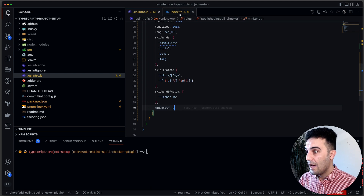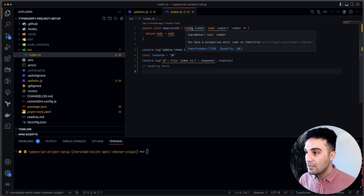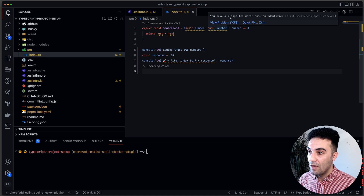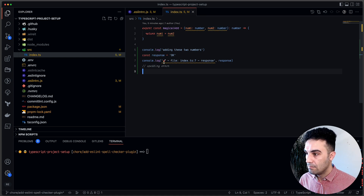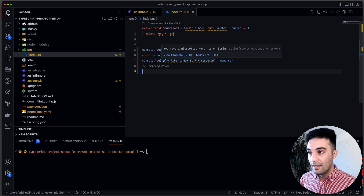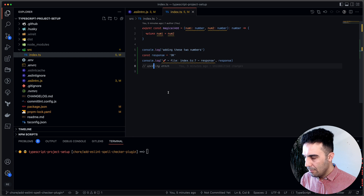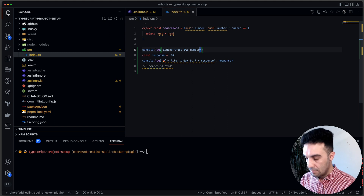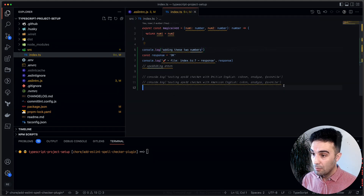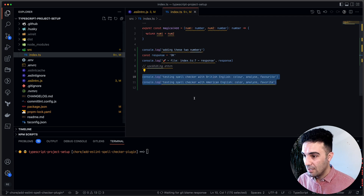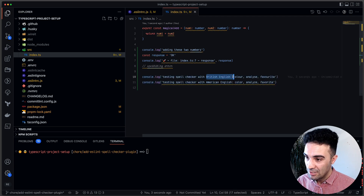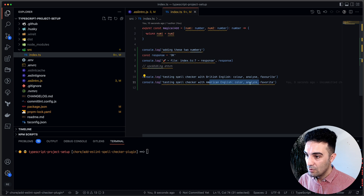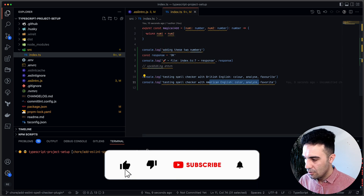After saving the config, if I go to my index.ts file, you can literally see there are issues — ESLint found them and says, for example, 'you have misspelled the word num2 identifier.' I'll also update some of these words and add some console logs. You can see one version is British English and the other is American English. Because we're using en-GB, it will flag certain words as issues.